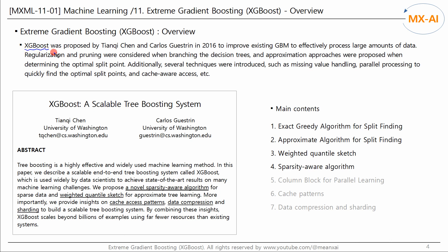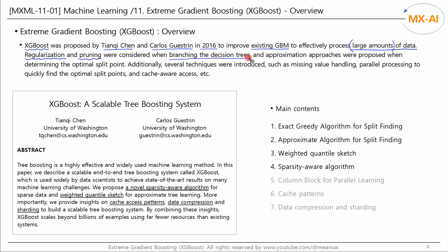XGBoost is an ensemble learning method proposed by Tianqi Chen and Carlos Guestrin in 2016. This is an improved version of the existing GBM algorithm to effectively process large amounts of data. XGBoost applies regularization and pruning to create decision trees, and presents methods to roughly determine optimal split points for large data.